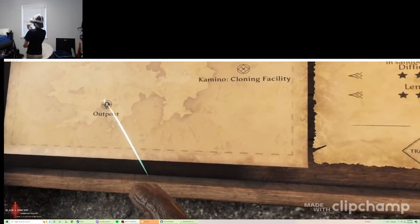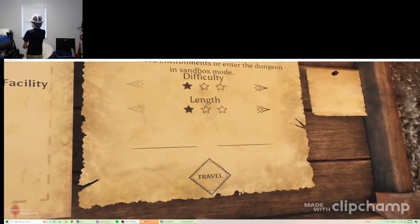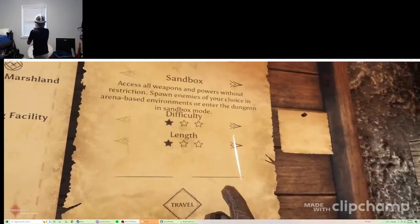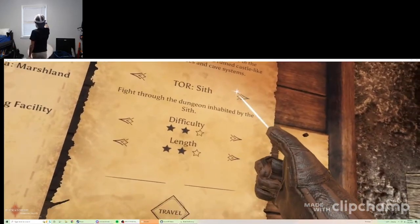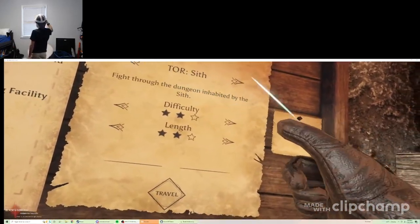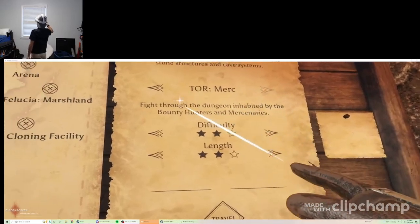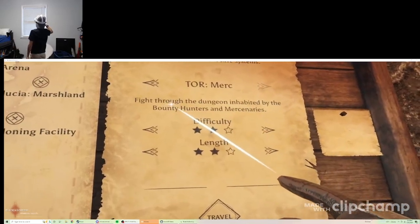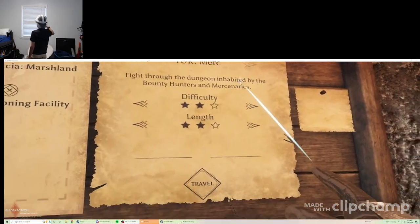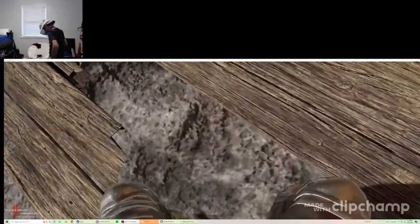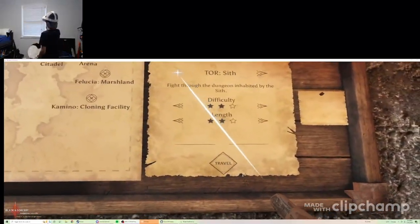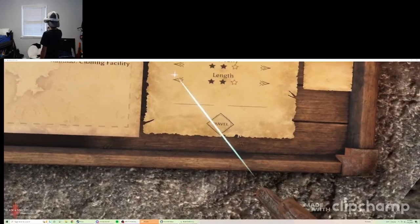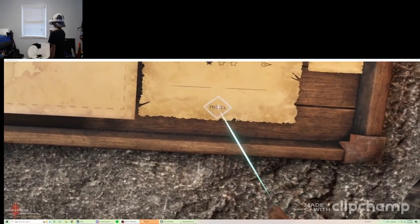I don't want to make this a 20 minute long video, so I'm just gonna go with low length and low difficulty. Should we do the Jedis, or the Sith, or the Mercenaries? Fight through the dungeon inhabited by the Bounty Hunters and Mercenaries. I think that's just the Outer Rim. Perfect Travel.